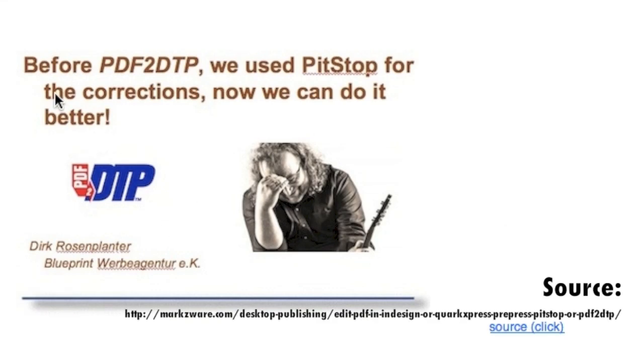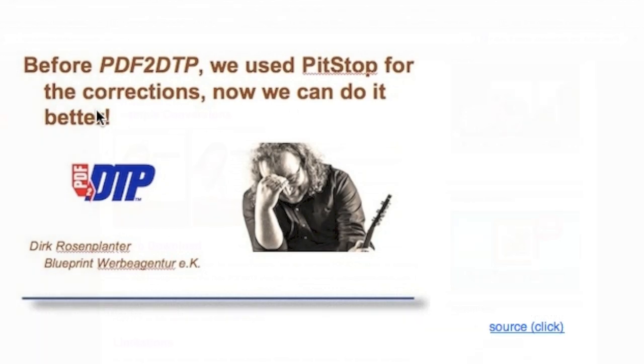And what he said was, before PDF2DTP, we used Pit Stop for the corrections. Now, we can do it better.